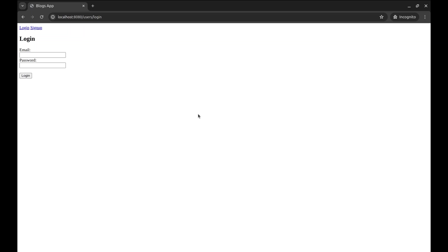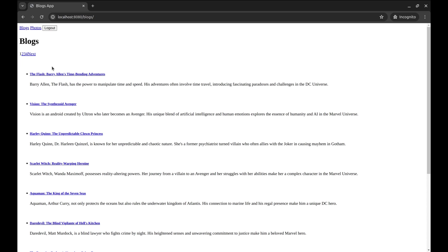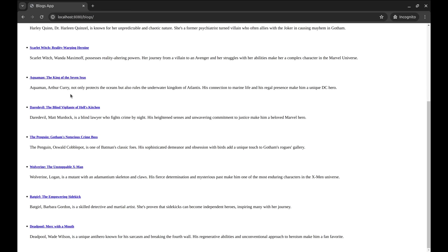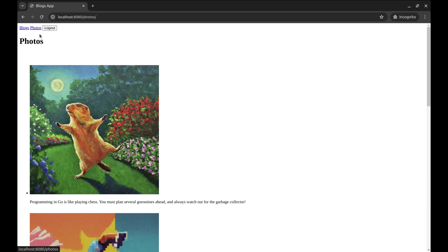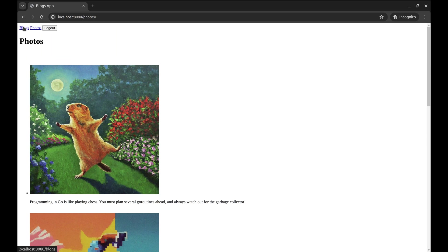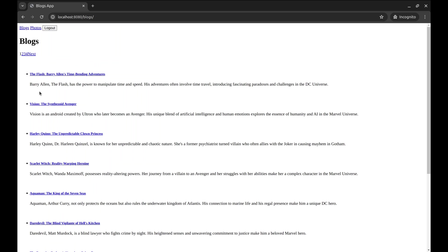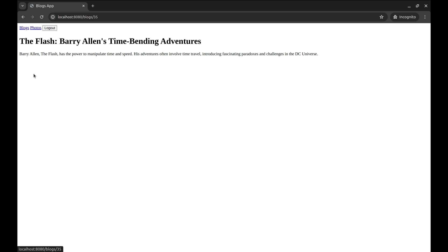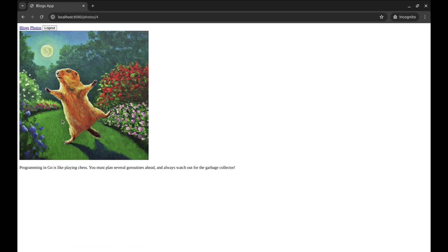Let's see how this works with our sample application. Here we have a simple GIN-based application that uses GORM to interact with the DB. On logging in, you get access to a bunch of blog posts and photos. We would like the user to add comments to the blog posts and photos. By the end of the episode, we implement comments related to a blog, which will be displayed here, and for the photos too, we will have a comment section.